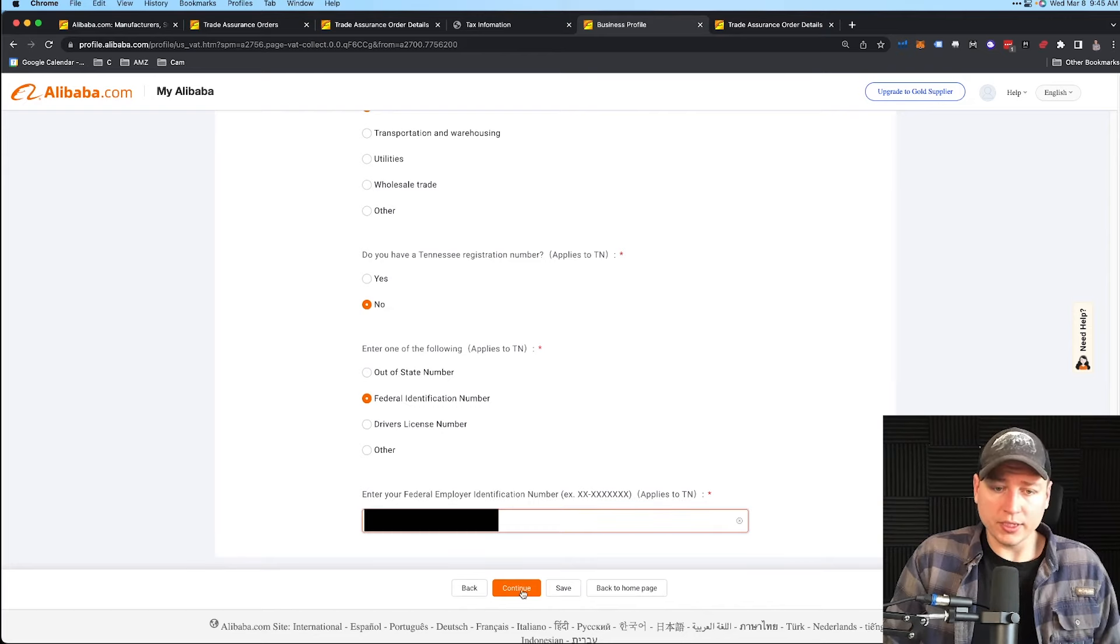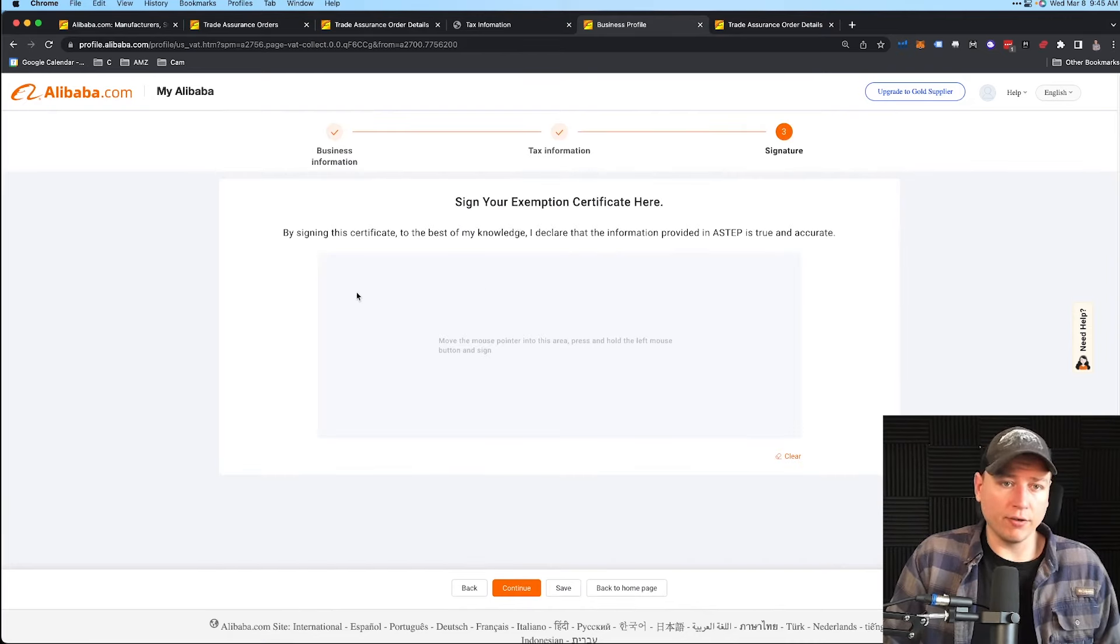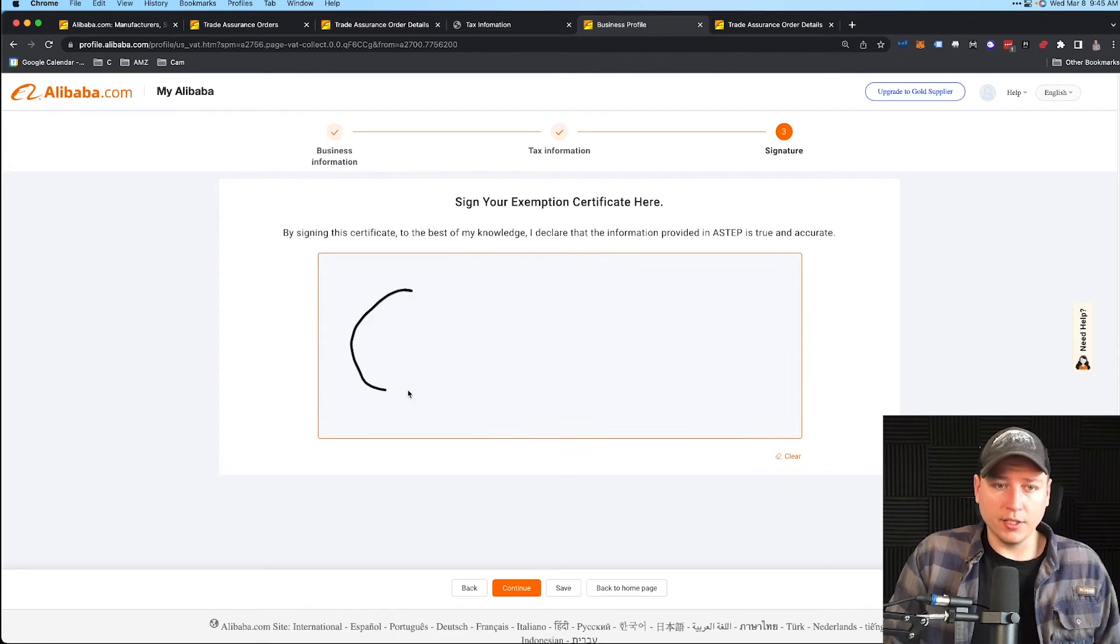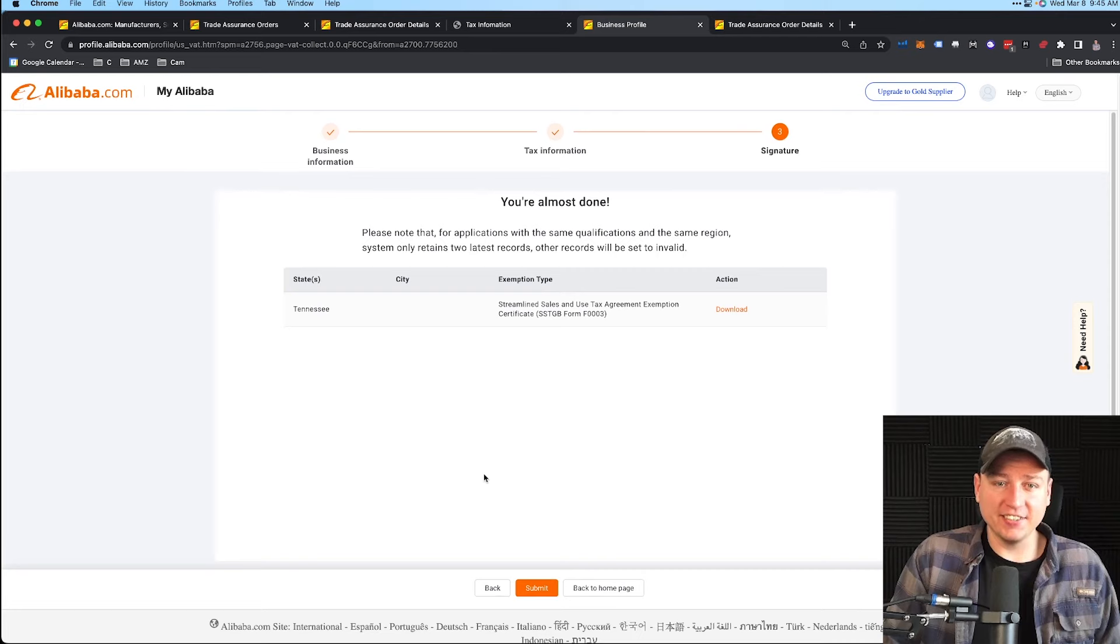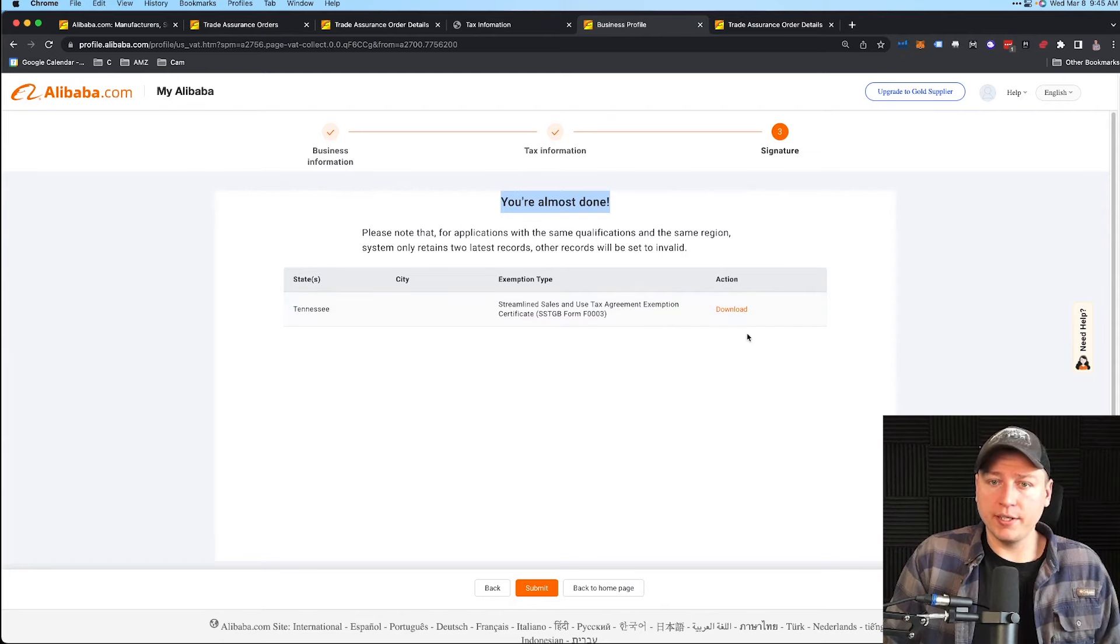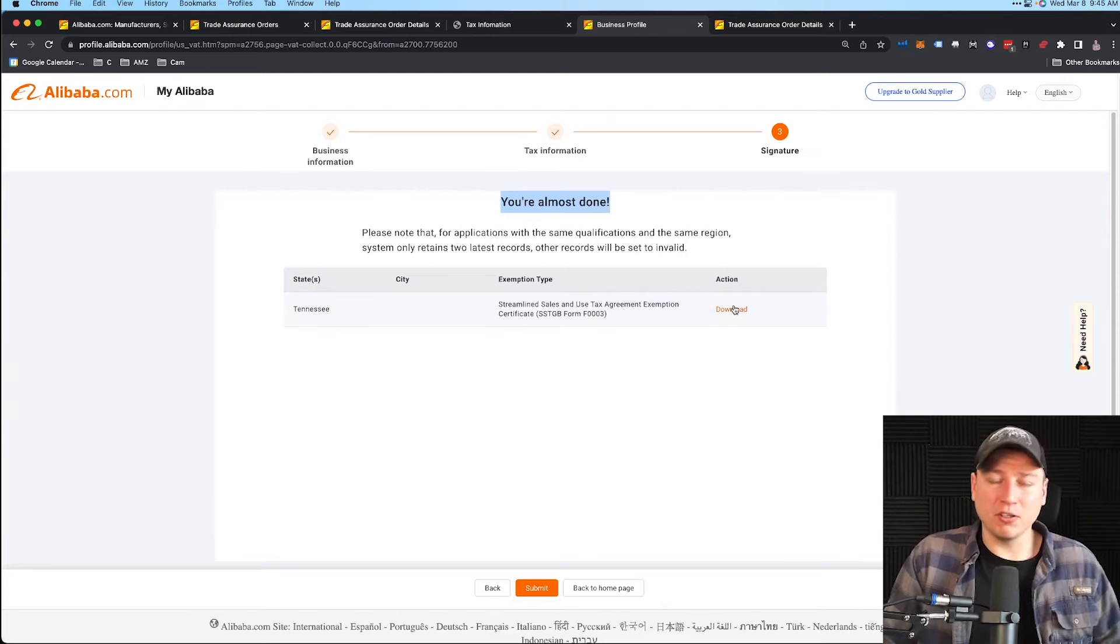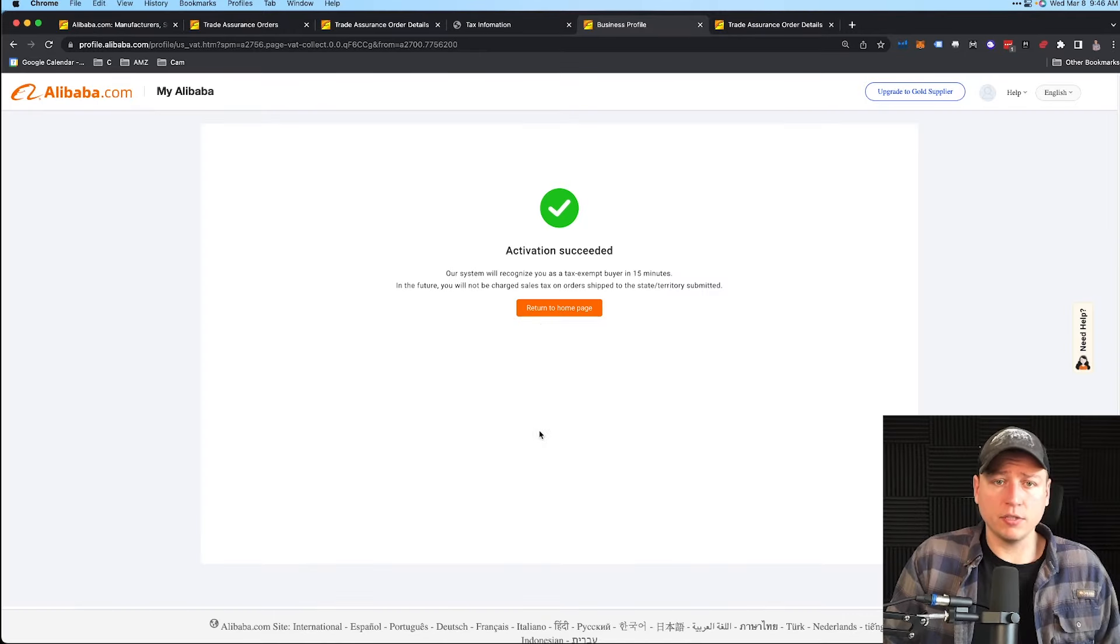Once there, I hit Continue. Now it's going to ask you to sign right here. Do your best here to do this—mine is always terrible. Then hit Continue. We see you're almost done here. State Tennessee Exemption right here. You can download this—I would just download it and put it in your files. Once you're done here, hit Submit.